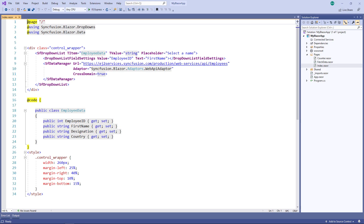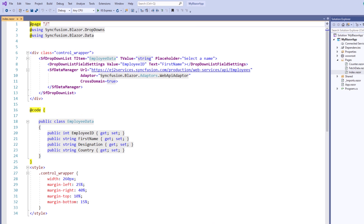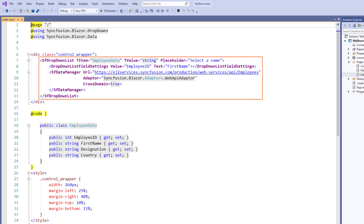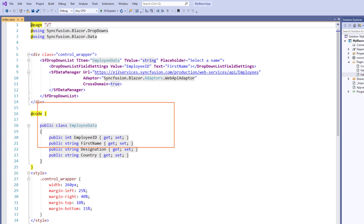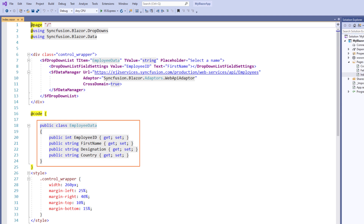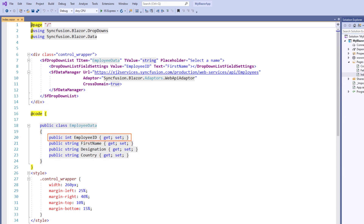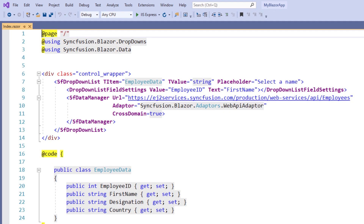First, I open my existing Blazor WebAssembly app. In this project, I have already configured a dropdown list with data on employee details. I had added a class named EmployeeData with fields such as employee ID, first name, designation, and country. In the SFDropDownList tag, I have set the TItem property with the EmployeeData. Since the items bound to the dropdown list is of type EmployeeData, the values are displayed as text.